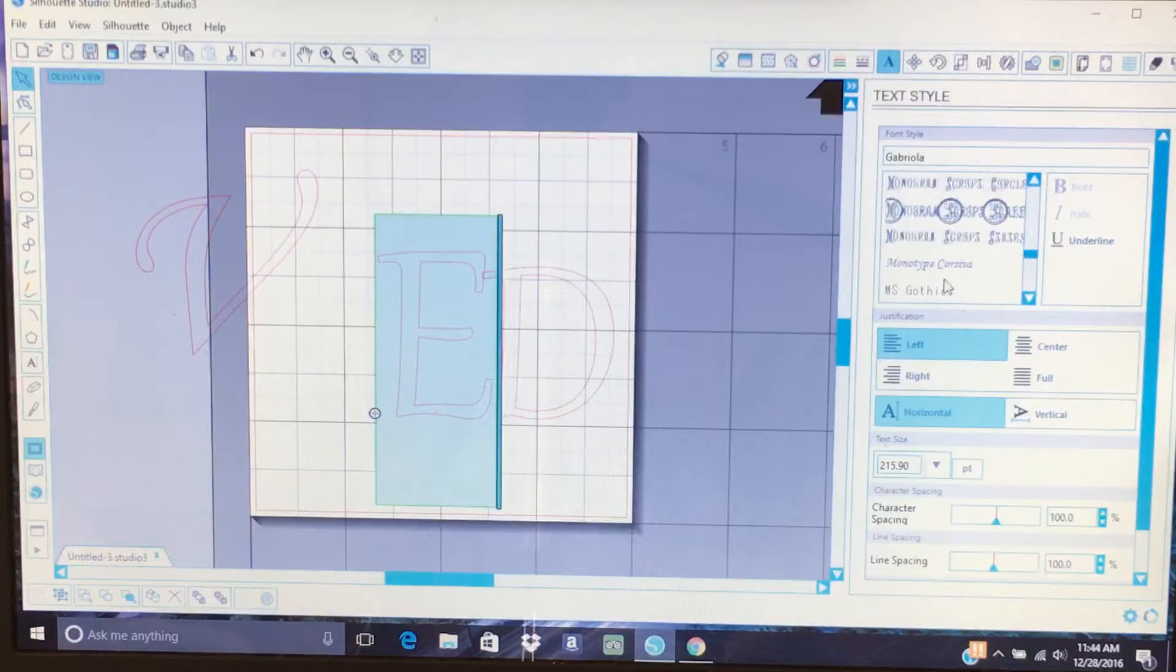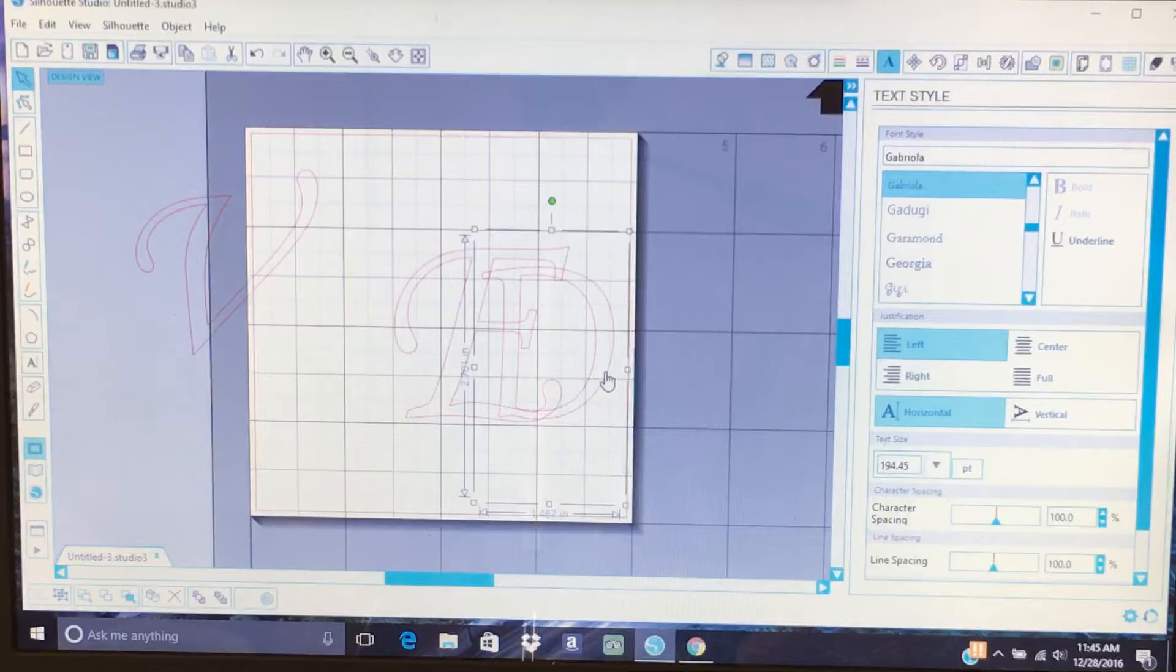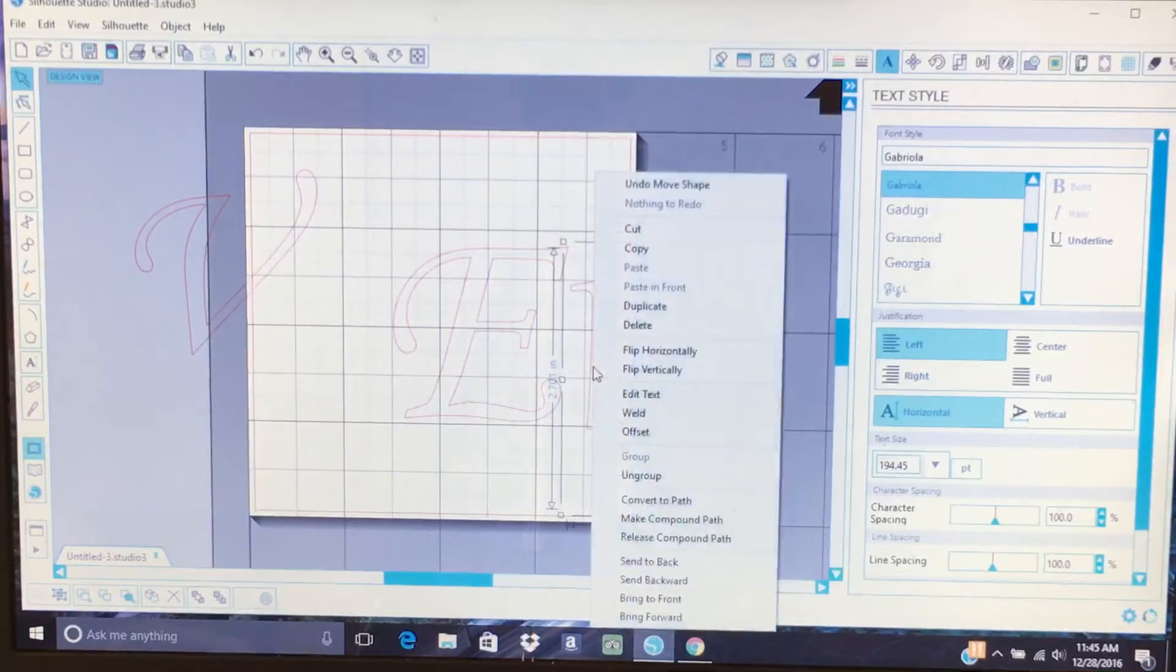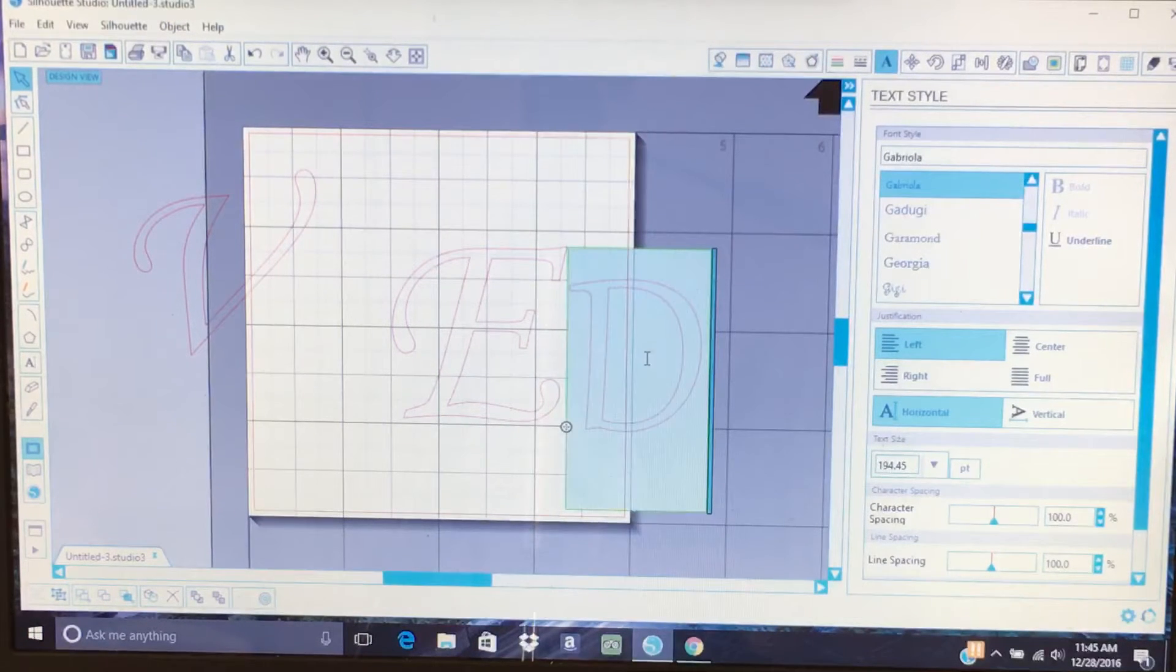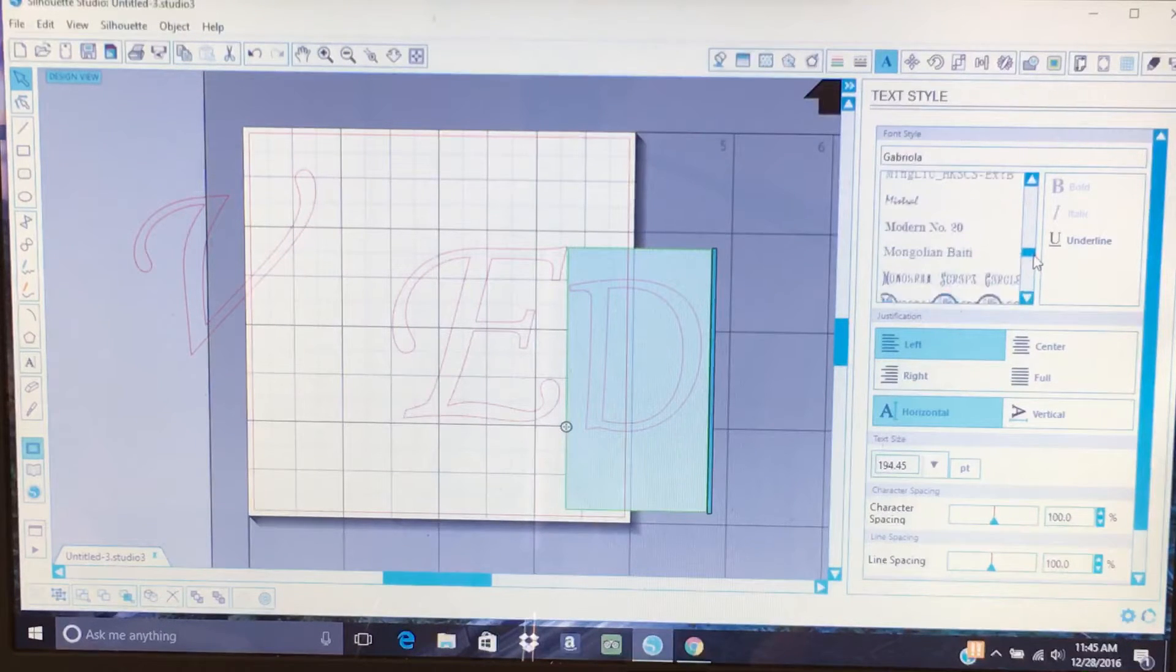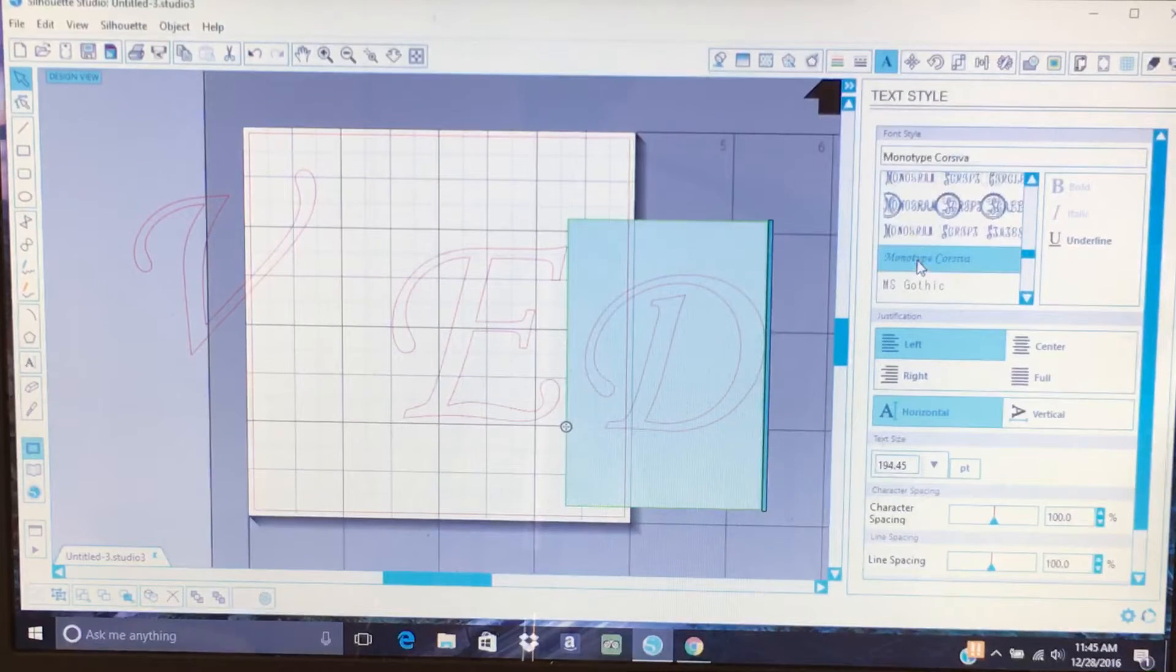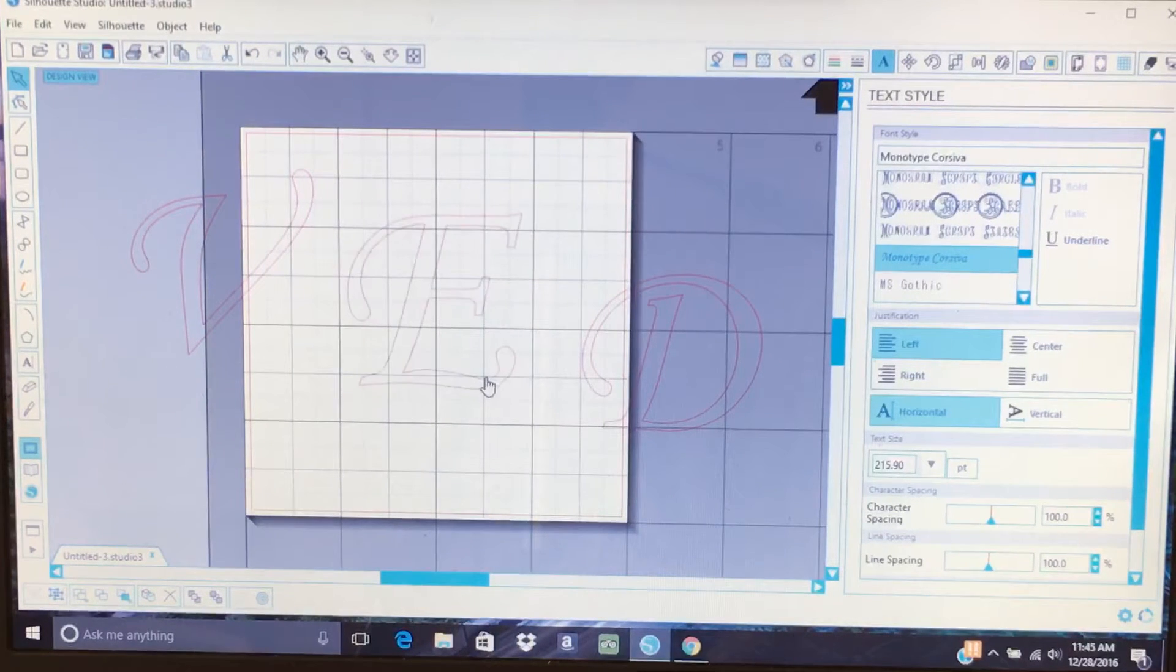There we go, monotype. Now the D. Let's drag the D out of the way. Right click, edit text. Double click, double click hold, swipe. Let's go down to the M's. Monotype. Let's reposition the E.